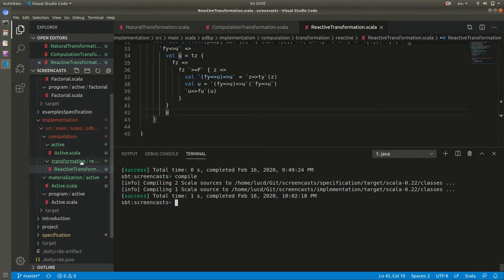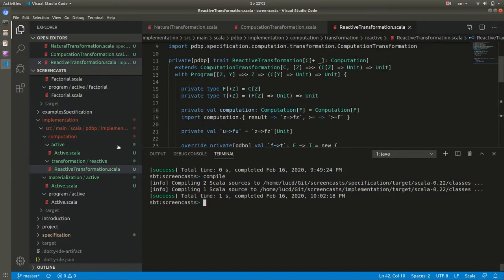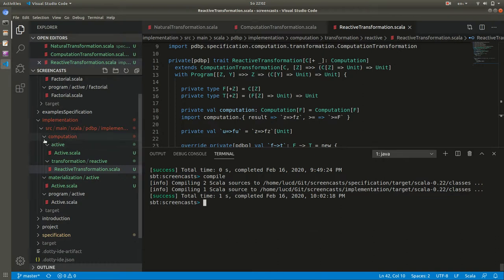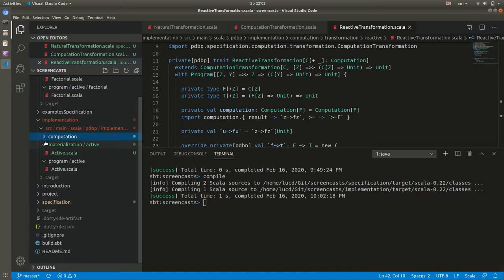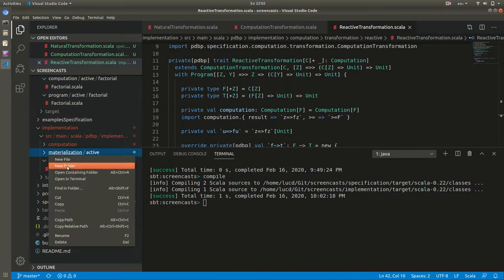So we have our active implementation of computation, and as a consequence we have our reactive transformation. From this reactive transformation we are going to define our reactive implementation by transforming active. But before doing that, remember that we also need materialization. We already have the active materialization - let's now go to the reactive one.